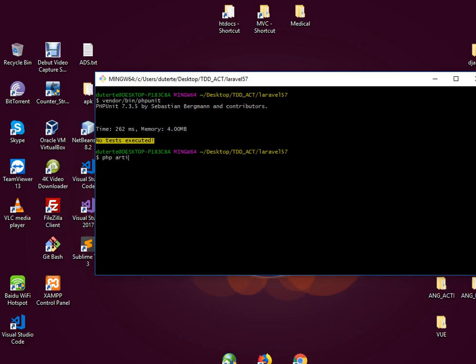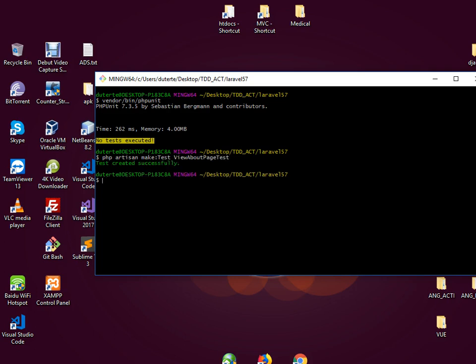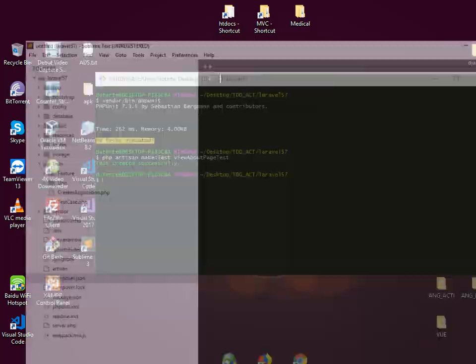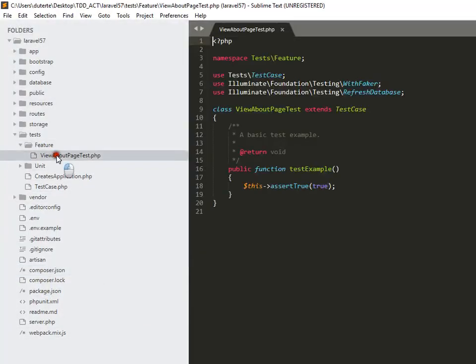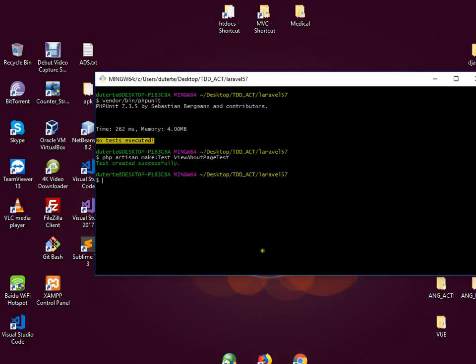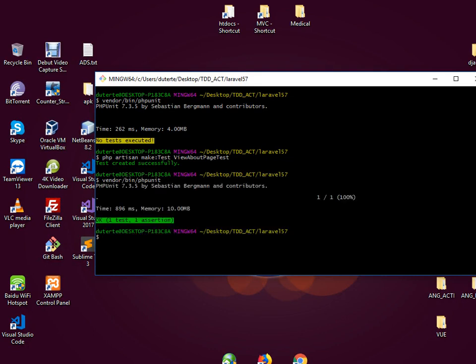Let me create view about page test. So for this file it's just a basic function of viewing our about page. If we're going to run our PHPUnit test, let's see what will happen. Vendor bin, okay there was one assertion and it's okay.